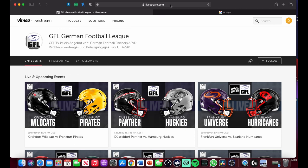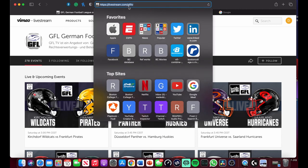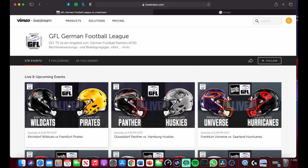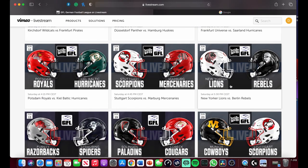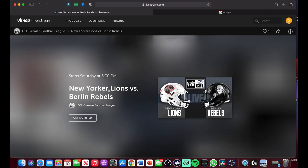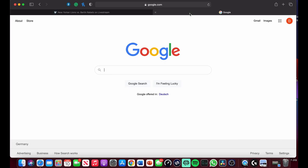By going to livestream.com/GFLTV you can get their full list of events and when they are. For example, Saturday at 3:45 Central Standard Time — you can see the different games going on, like one at 5:30 PM Saturday. You click on that link, and once the game is actually live it will show you the live stream right there.